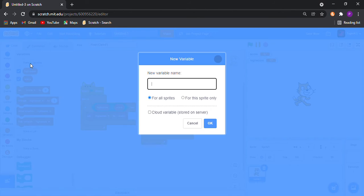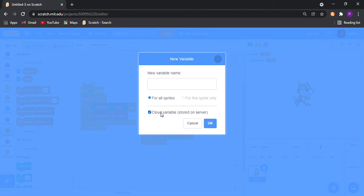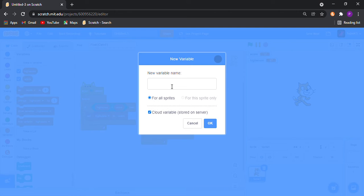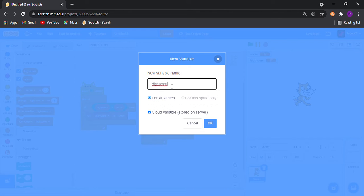So then make a variable, and as I told you, to make world high score you need to be a scratcher. If you will be a new scratcher, then this cloud variable stored on server option won't come. Then if you are a scratcher, then click on this and name it high score. Just to represent that this is a world high score, in bracket I will write world.